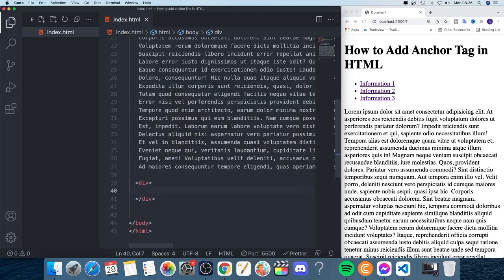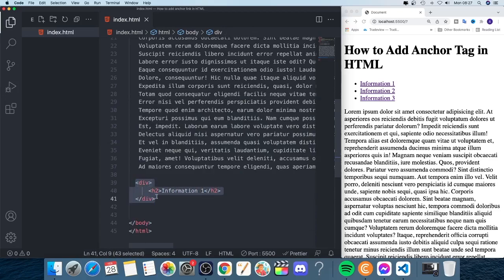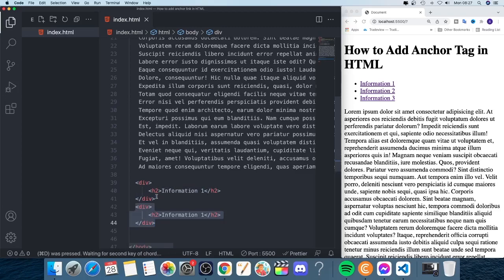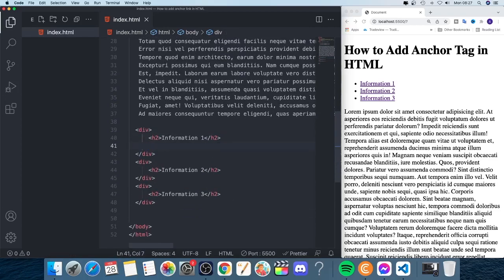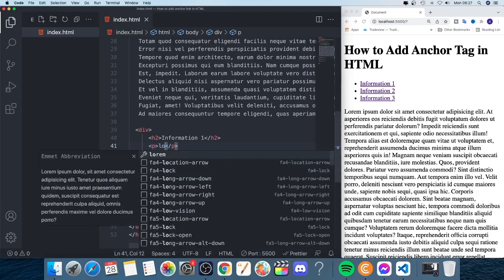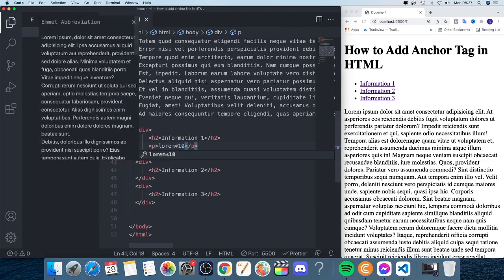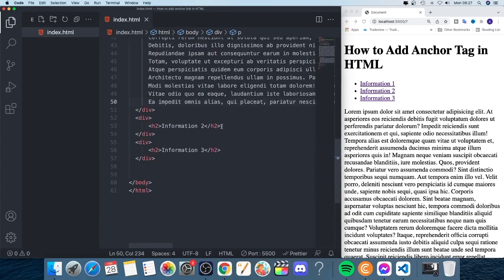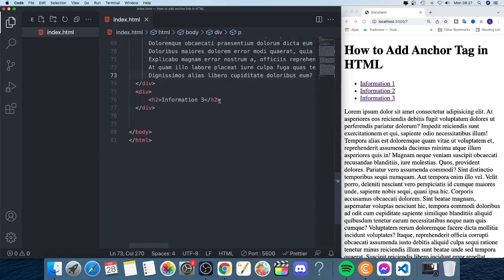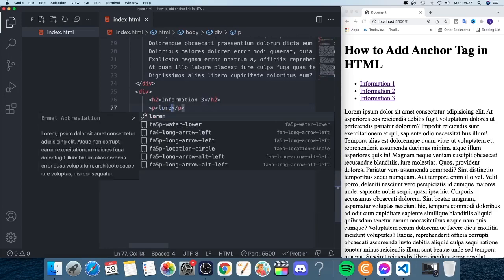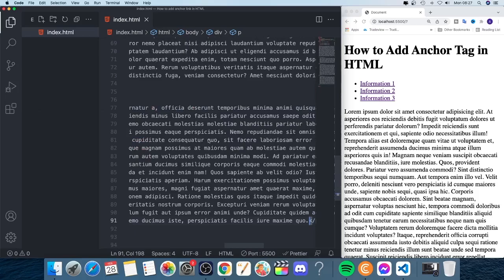Under the paragraph I'll add a div, and within this div I'll add an h2 with 'Information One'. I'll copy this and add two more — 'Information Two' and 'Information Three' — each with a paragraph of example text below them.